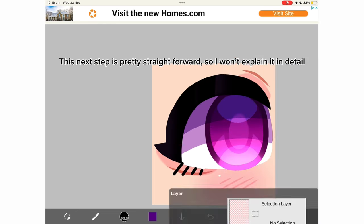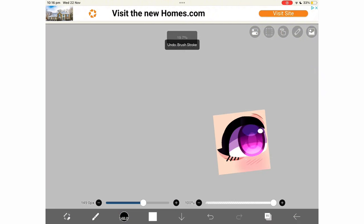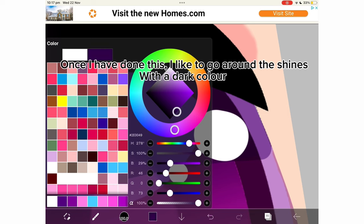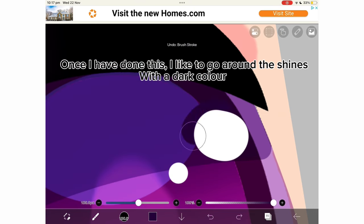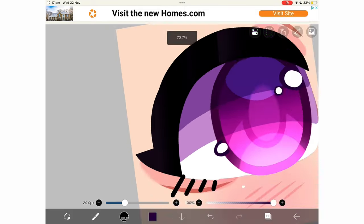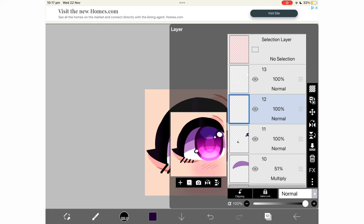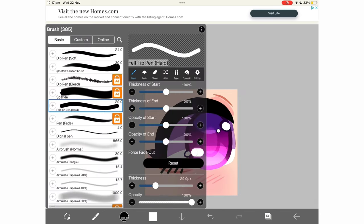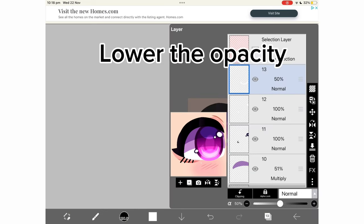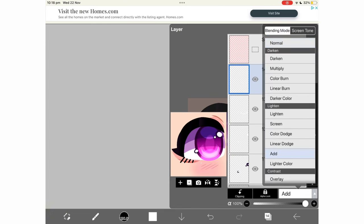This next step is pretty straightforward so I won't explain it in detail, but on a new layer make some shines using a white. Once I have done this, I like to go around the shine with a dark color, just like this — optional. Draw a line for a more detailed highlight. Lower the opacity.